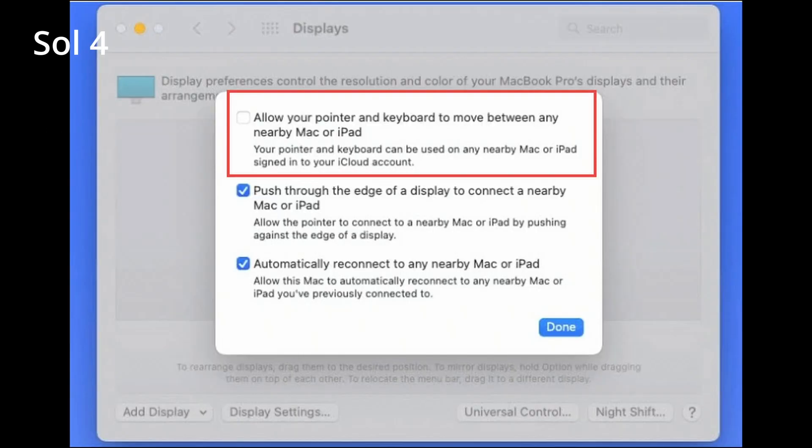If you are using an older version of macOS, go to System Preferences, select Universal Control, and uncheck 'Allow your pointer and keyboard to move between any nearby Mac or iPad.' But if you want to use your iPad as a secondary display, you will need to re-enable this feature.